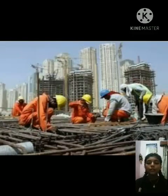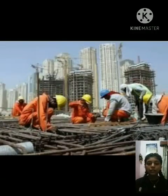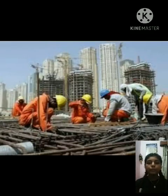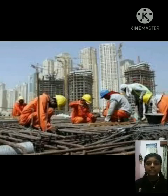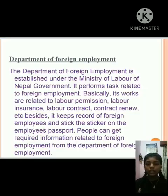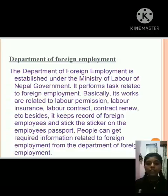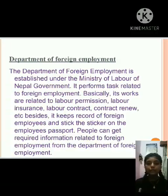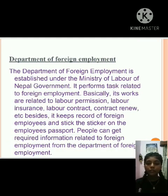This is a picture example of foreign employment. There are various agencies that provide information related to foreign employment, and the Department of Foreign Employment is one of them.